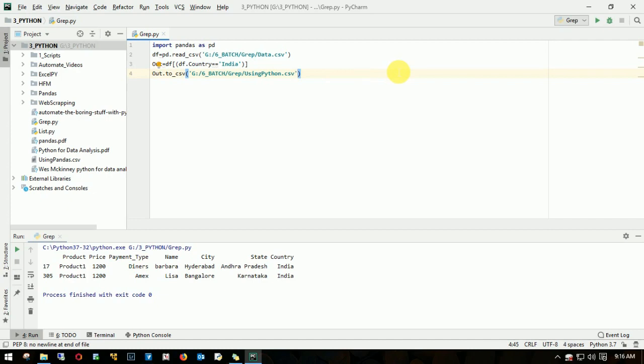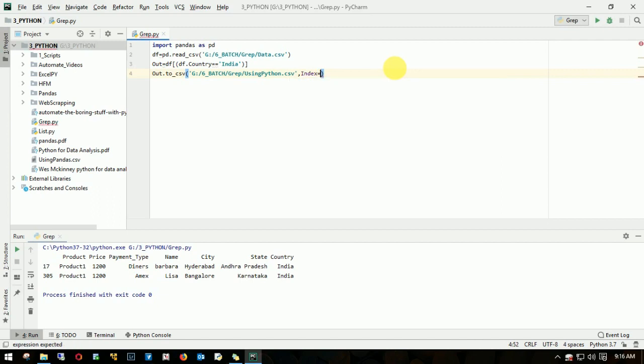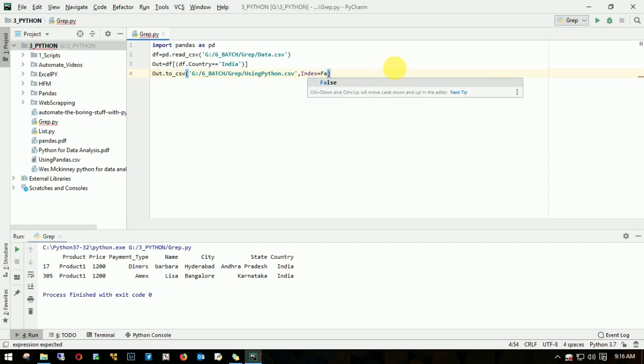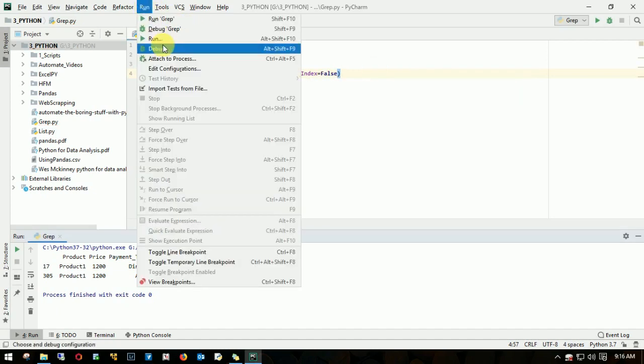I need to make another change: comma, index. Since we don't want the index number, I'll make it as false. So index equals false. Let me run.